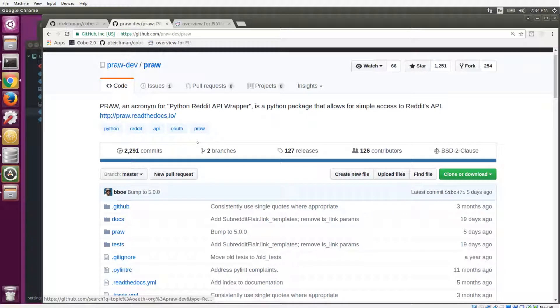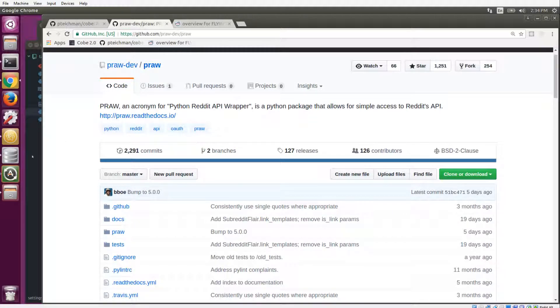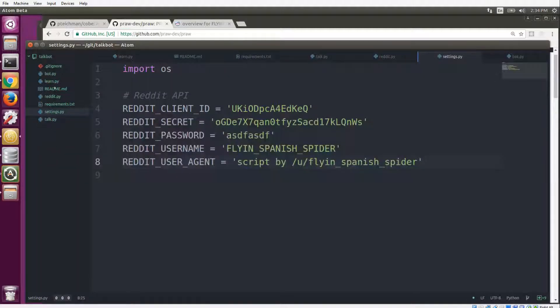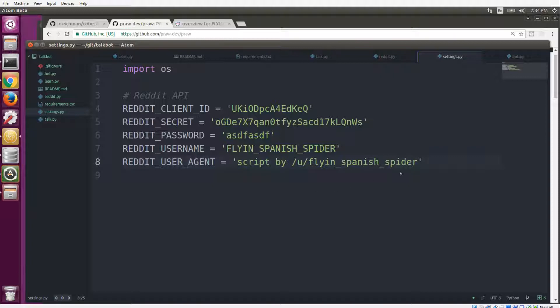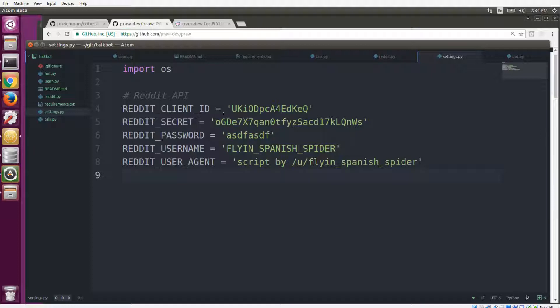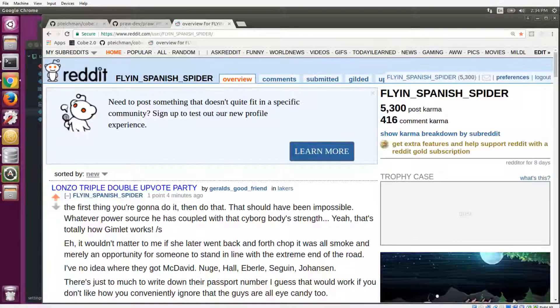And the second is PRAW, which is the Python Reddit API wrapper, and that makes it very easy for us to get and send information to the Reddit API. So the bot consists of a few scripts, and the starting point is settings.py, which is where you will put in all of your information that lets you interface with the Reddit API.